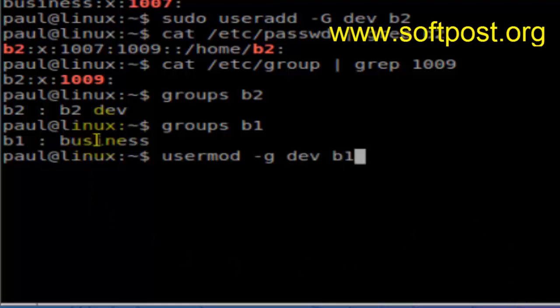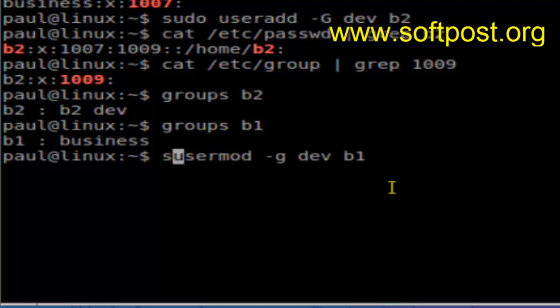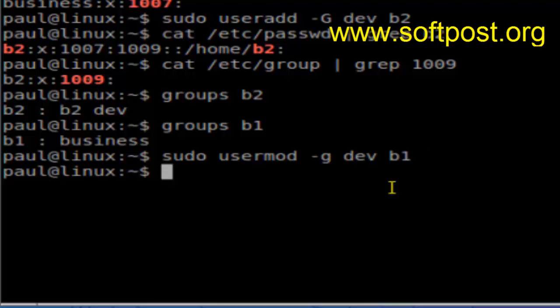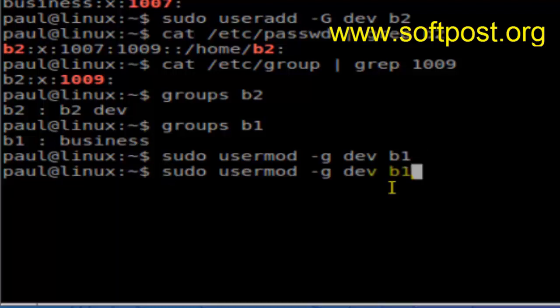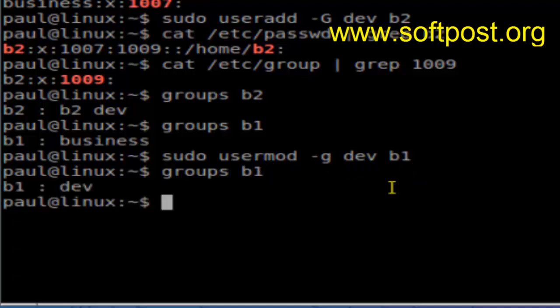Right now b1's primary group is 'business', but I want to modify that and change it to 'dev'. You need sudo here as well — hit enter and b1's group is changed to 'dev'. If you run 'groups b1', you can see the primary group is now 'dev'.